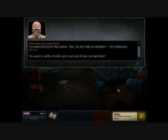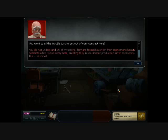Oh my, you went to all this trouble just to get out of your contract here? You do not understand. All of my peers are fawned over for their sophomoric beauty products while I slave away here creating truly revolutionary products in utter anonymity.